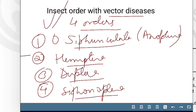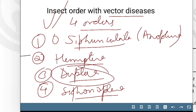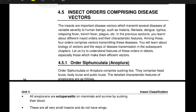We will study each order separately, learning the morphological features of each. Insects are important disease vectors which transmit several diseases to human beings, such as Malaria, Filariasis, Dengue, Typhus, Relapsing Fever, and Trench Fever. These insects belong to different orders and have different characteristic features. Among these 4 orders comprising vector-transmitting diseases, you will learn about the biology of vectors, the way they transmit disease, and their morphological features in detail.